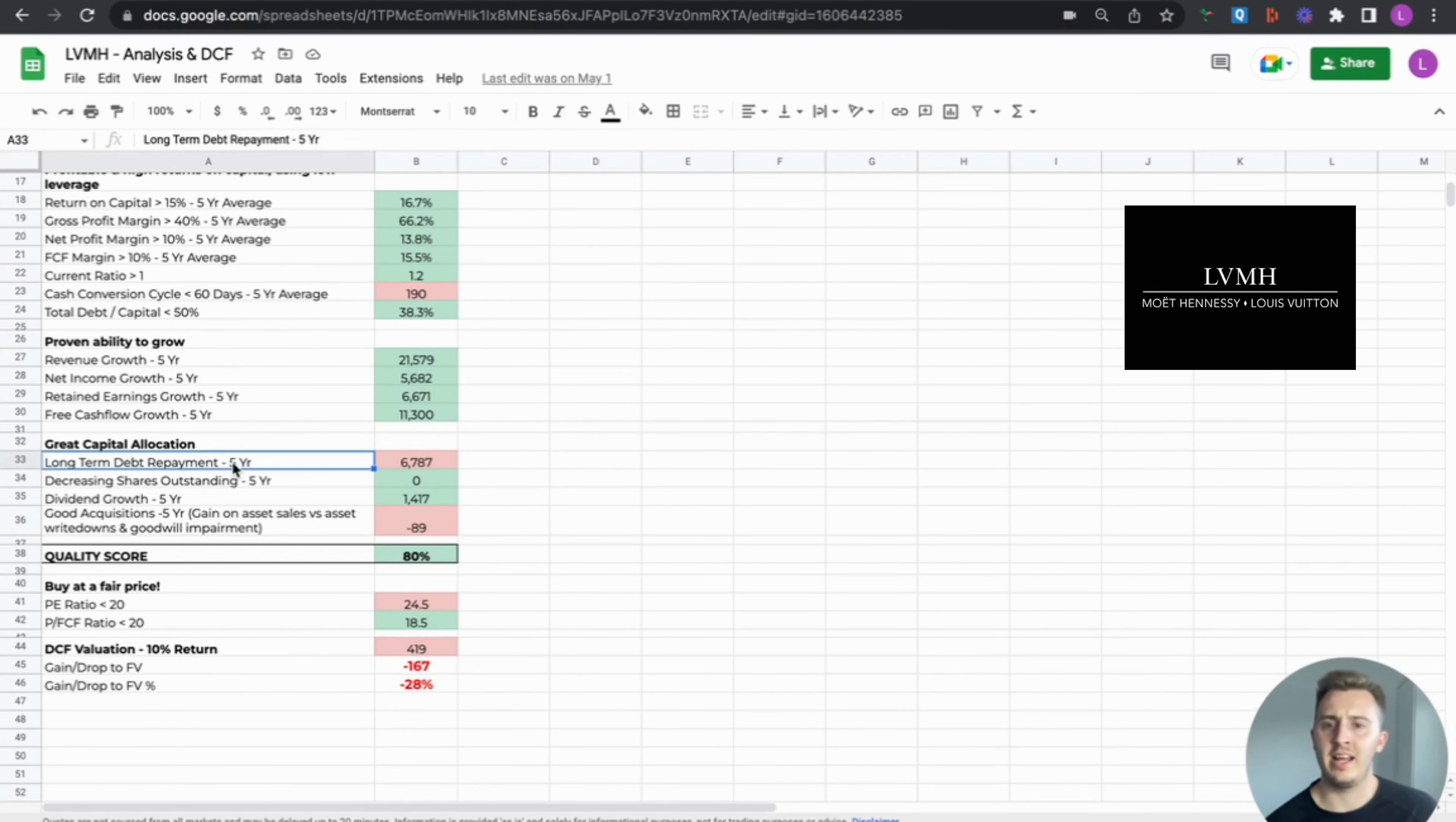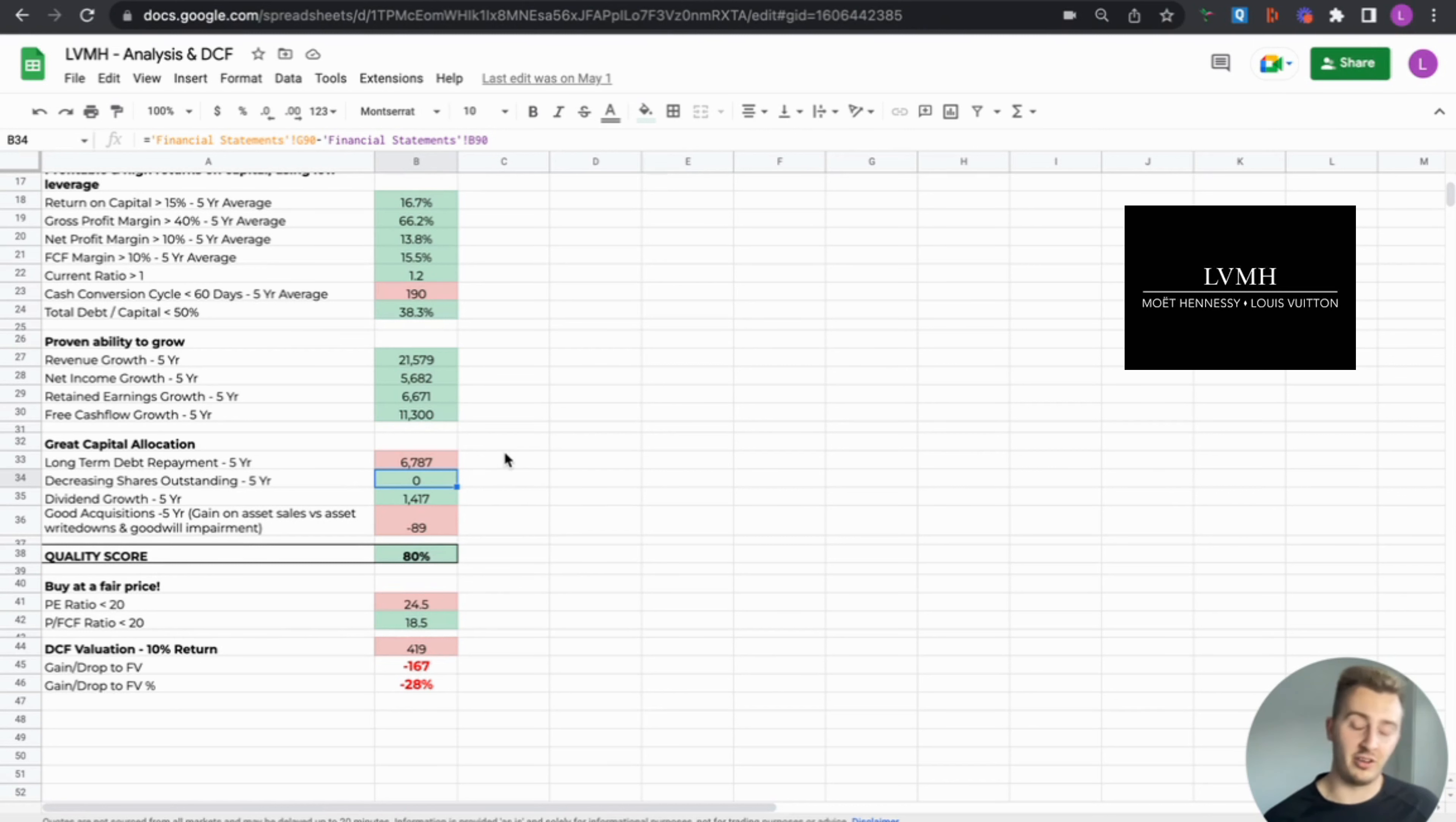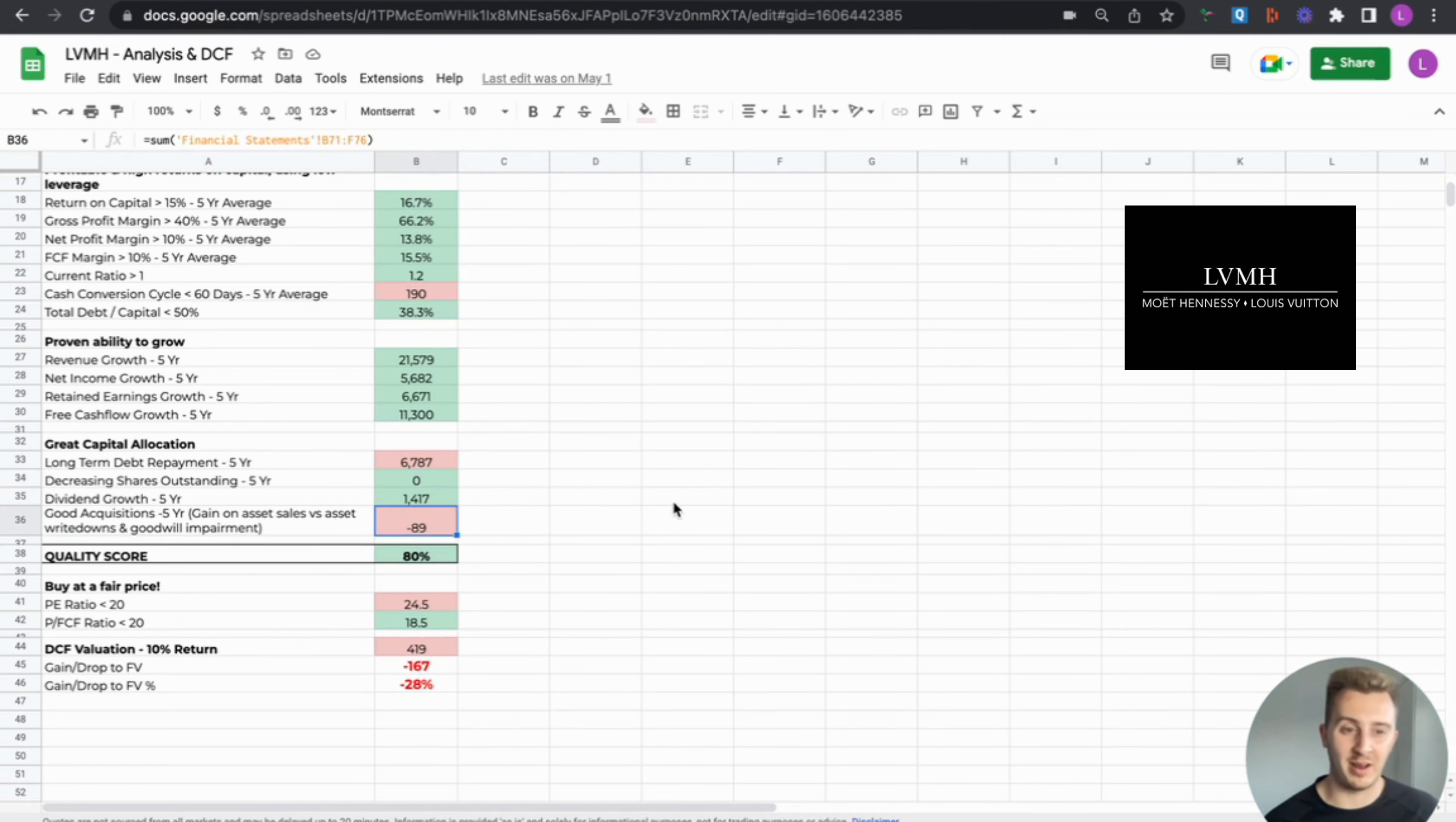Great capital allocations. So they did issue some debt, as we saw, but because it's manageable, not too bothered. Dilution and share count, zero. So you can't knock them, keep the shares the same. They haven't issued shares and diluted us as shareholders. Dividend growth, they've been growing dividends, so this is where most of the capital, sorry, returning capital to shareholders, most of it's going via dividends. Can't complain really, if you've got a good quality business. Good acquisitions, so not much has gone on here. Just the odd write down, so you can't really knock on that much, but it is red.